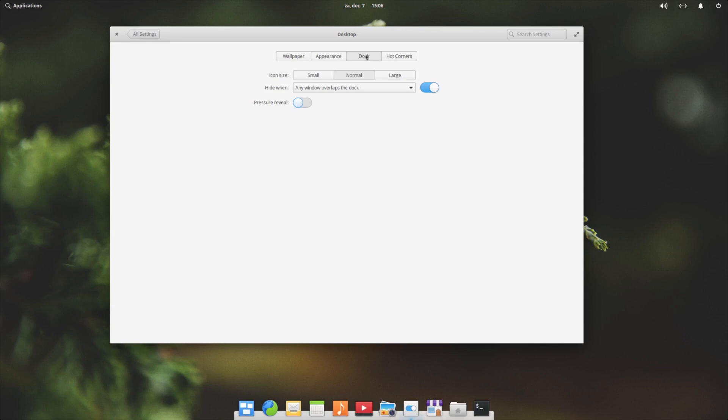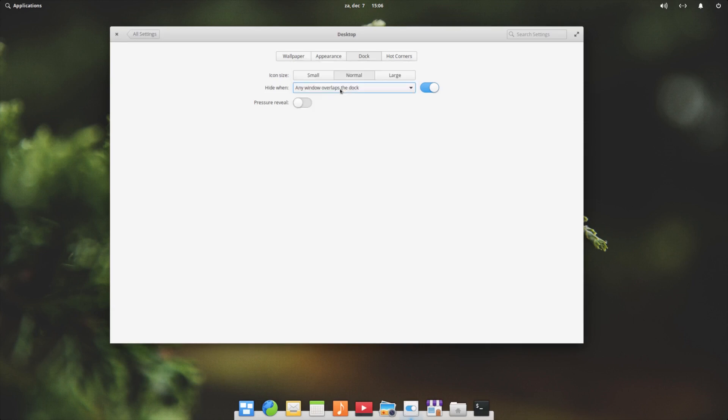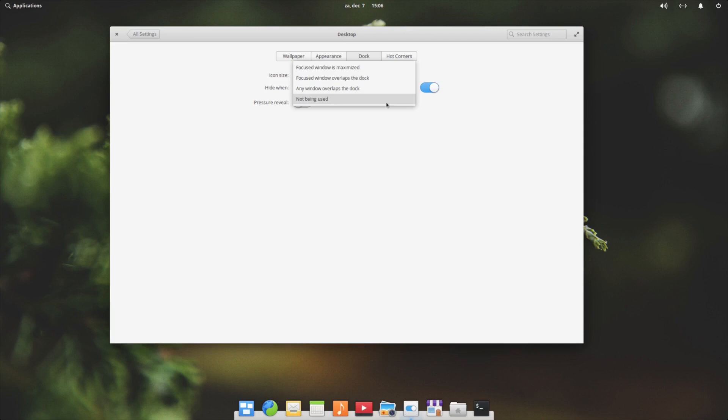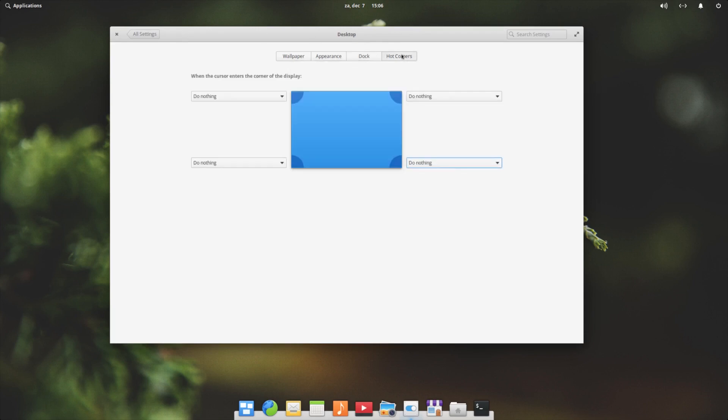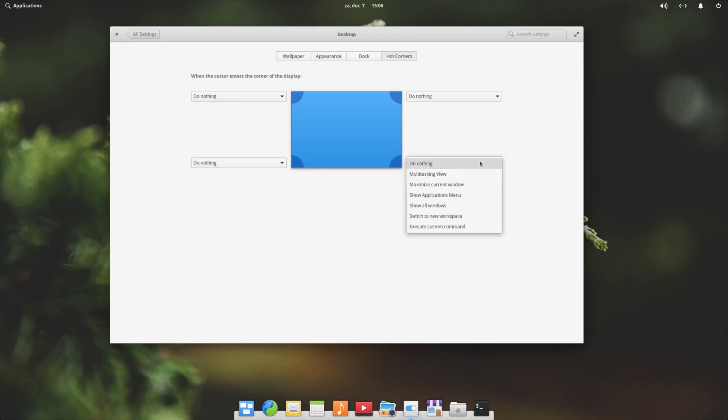Any windows overlays the dock, or do you want it to have focus? Windows overlap at the dock, that kind of things. And we have the hot corners. We can set hot corners to do a couple of things - multitasking overview, maximize current window, show applications menu, show all windows.